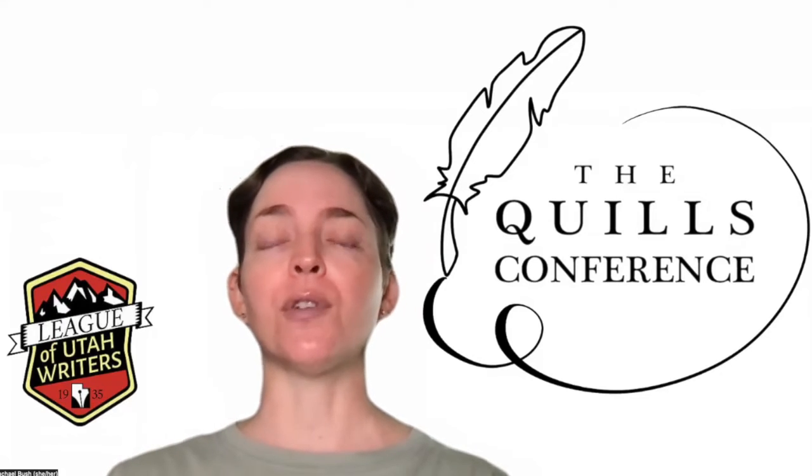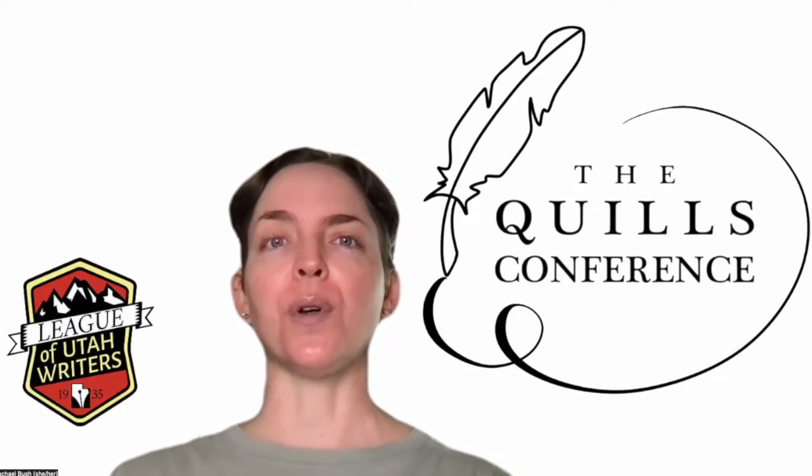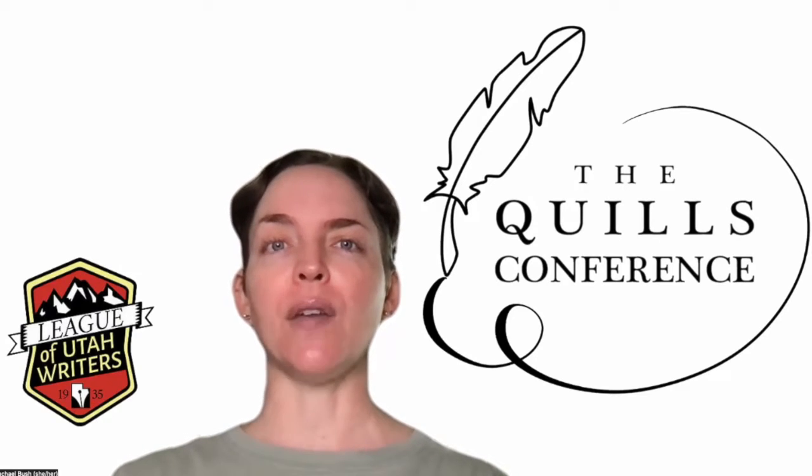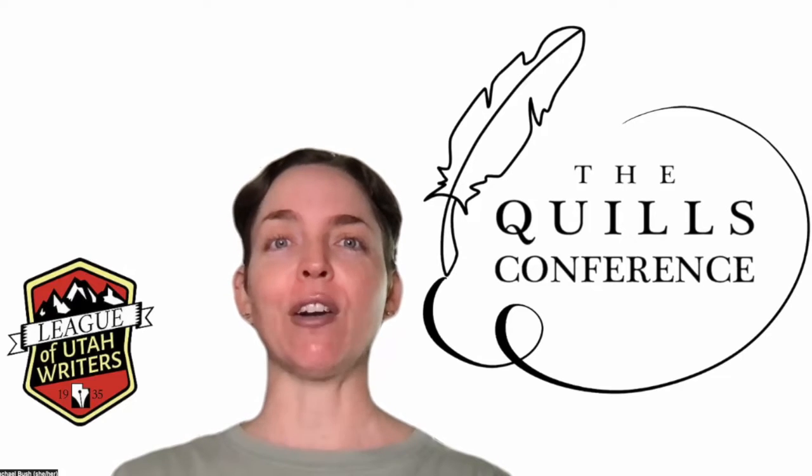Hi, my name is Rachel Bush. I'm the president-elect and the faculty liaison for the League of Utah Writers. I'm going to show you how to use the event app that we're going to be using for the Quills Conference so you know how to navigate before the event begins. Let's get started.